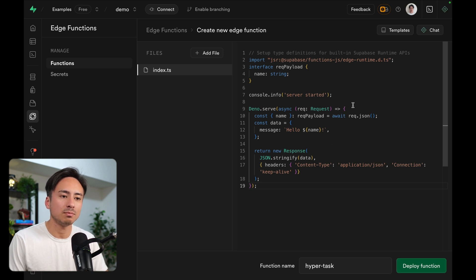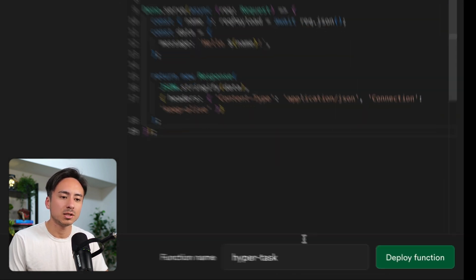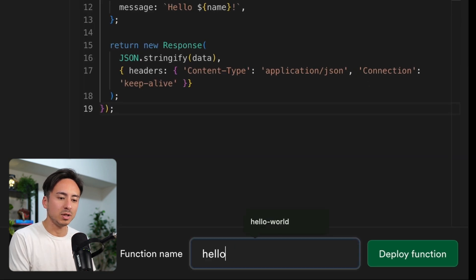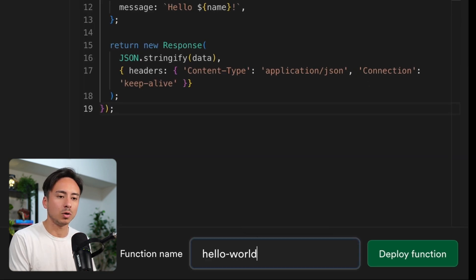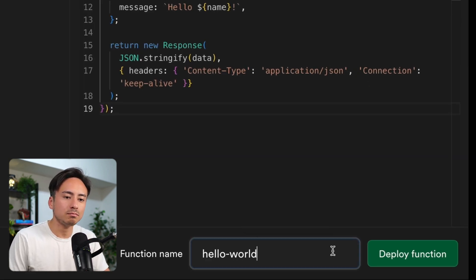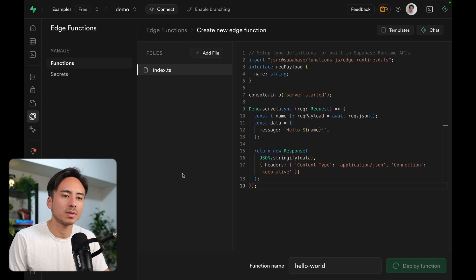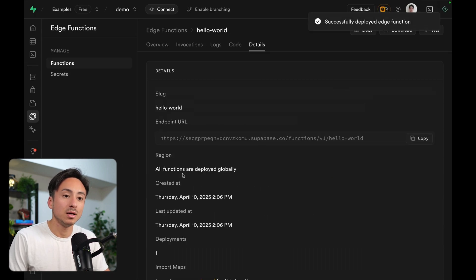So we can choose a template. If we want to edit the function, we can. Let me just leave it as it is, and let me change the function name to hello world. And let's hit deploy. Simple, right? That was it.